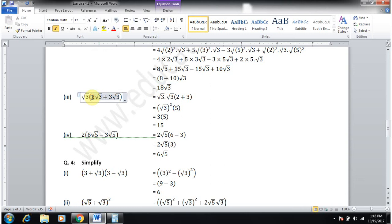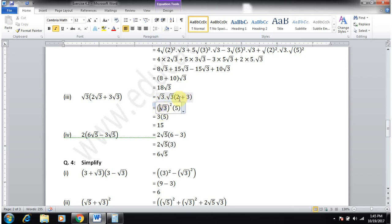Part 3: √3·(2√3 + 3√3). Take √3 common: √3·√3 = 3, and (2+3) = 5. So 3 × 5 = 15 is the answer.